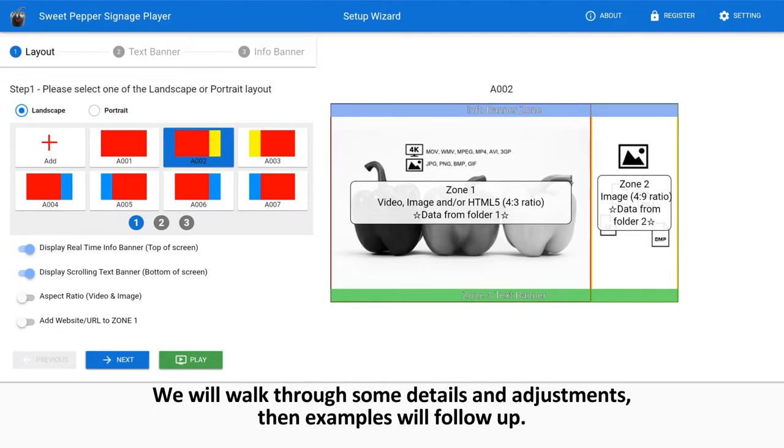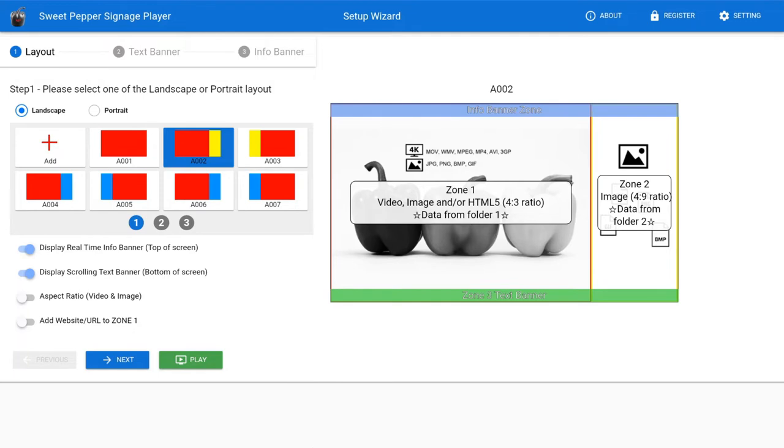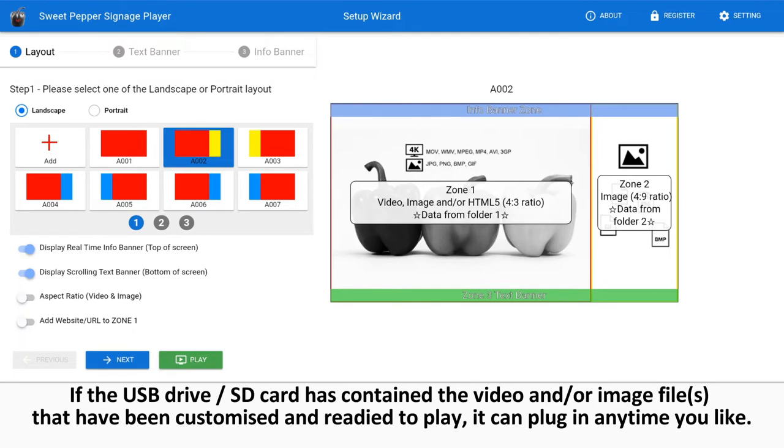We will walk through some details and adjustments, then the examples will follow up. If the USB drive or SD card has contained the video and/or image files that have been customized and ready to play, it can plug in anytime you like.